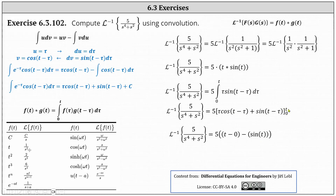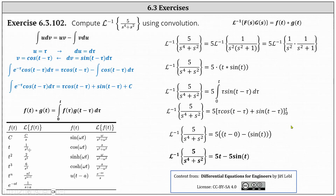When we substitute t for tau, we have t times cosine zero, which gives us t, and then minus sine zero, which is zero. When we substitute zero for tau, we have zero times cosine t, which is zero, and then plus sine t. Distributing five, the inverse Laplace transform equals five t minus five sine t.